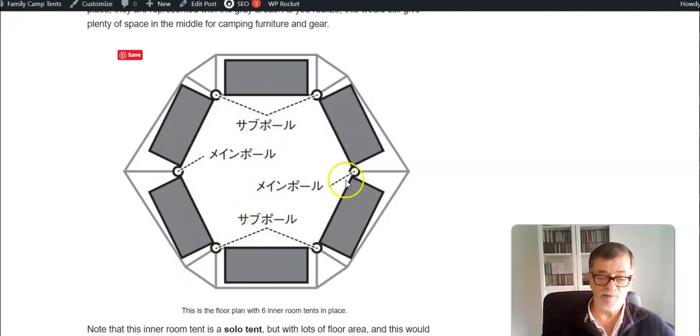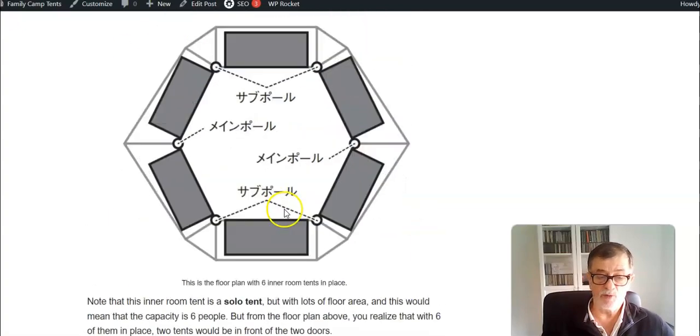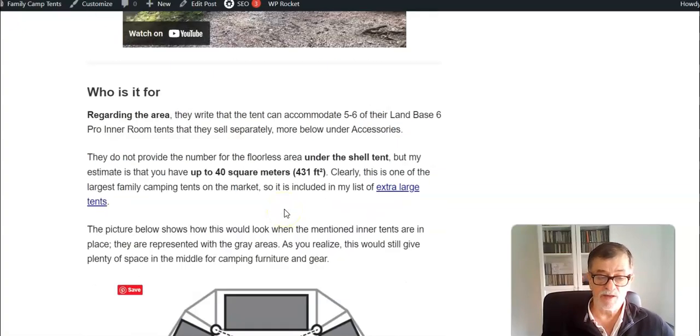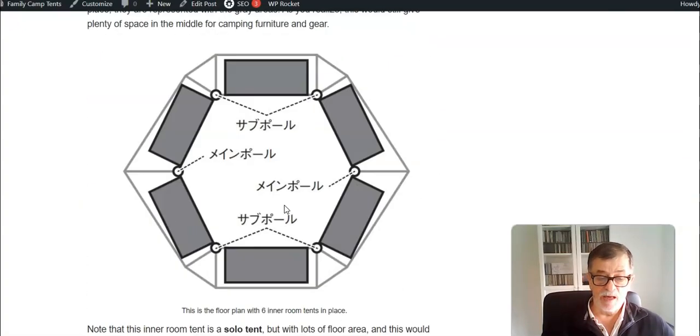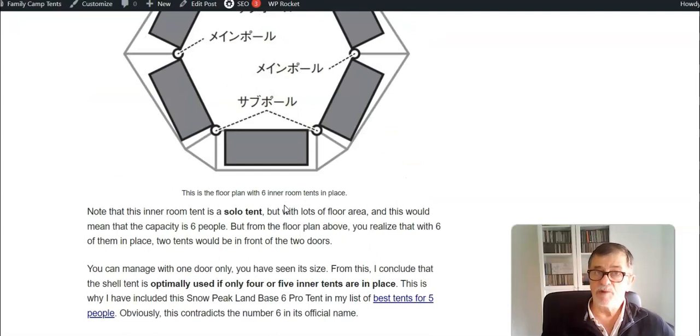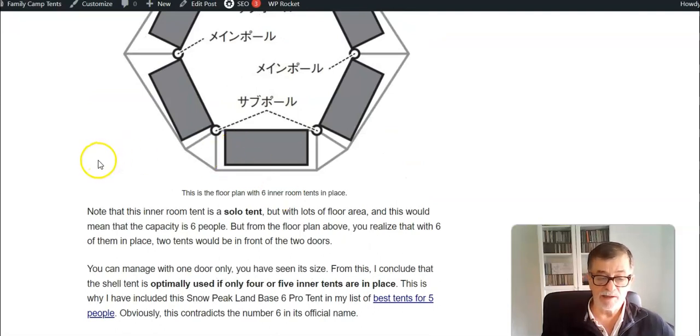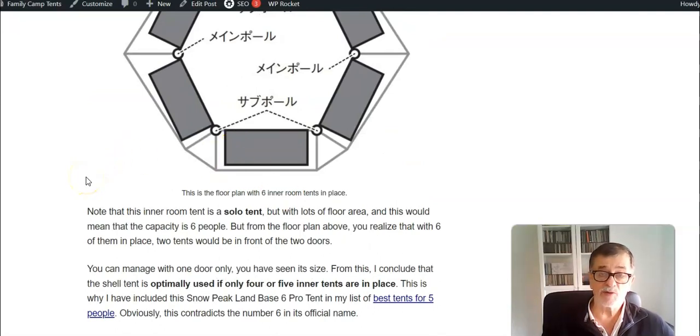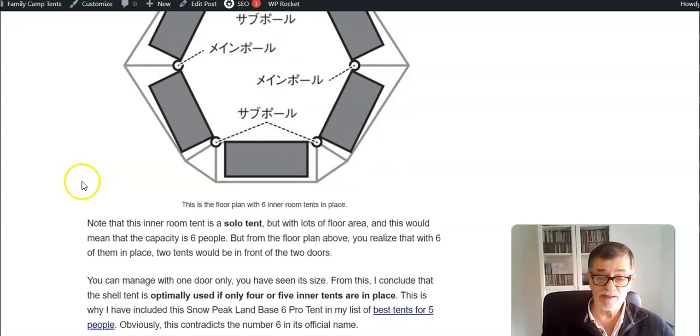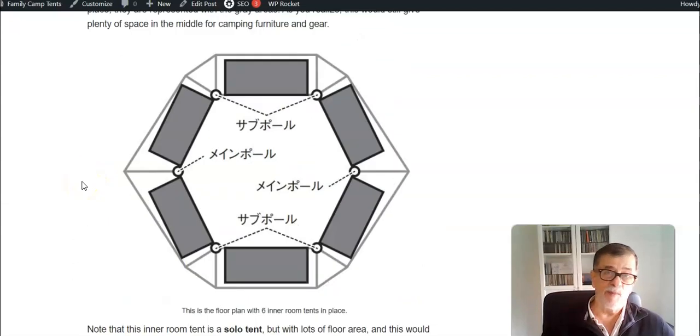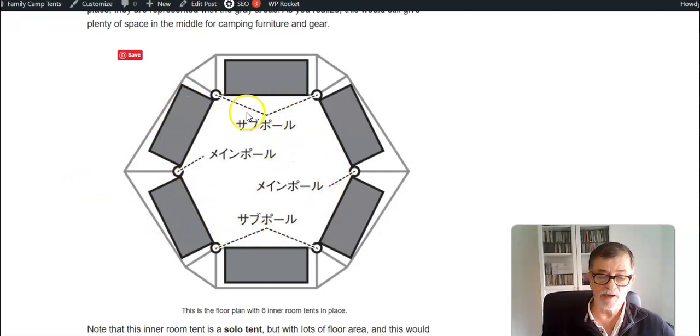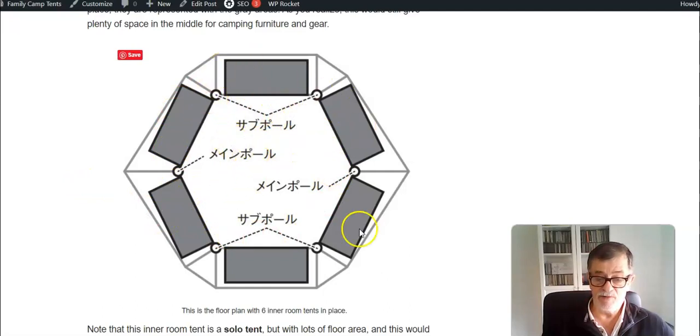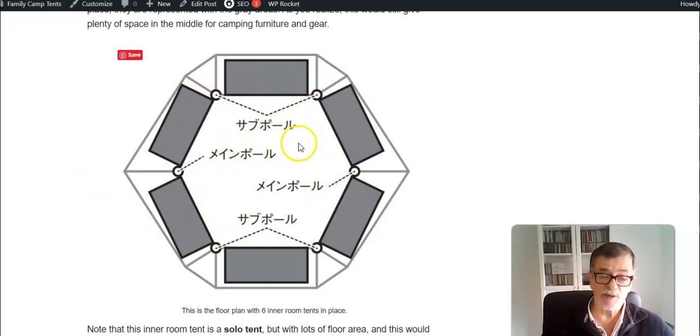They say six here in the picture, but if you put six then you wouldn't have access to the door, so it makes sense. You can have maximum five of them, and then you will have one of the doors to get in. This is why I put this tent in the group of five person camping tents.